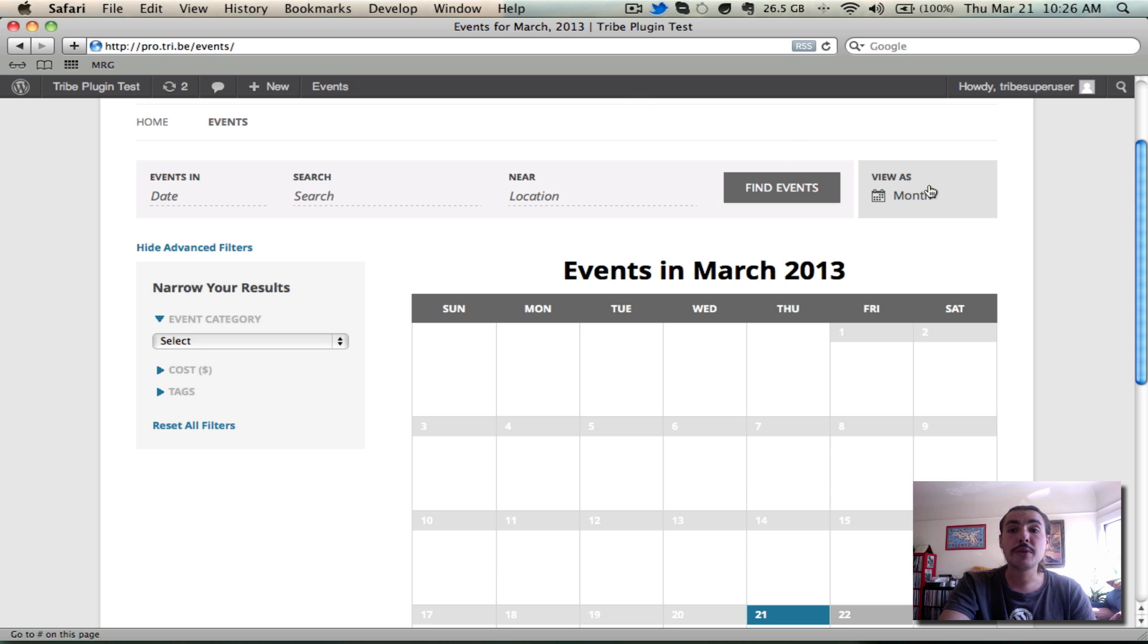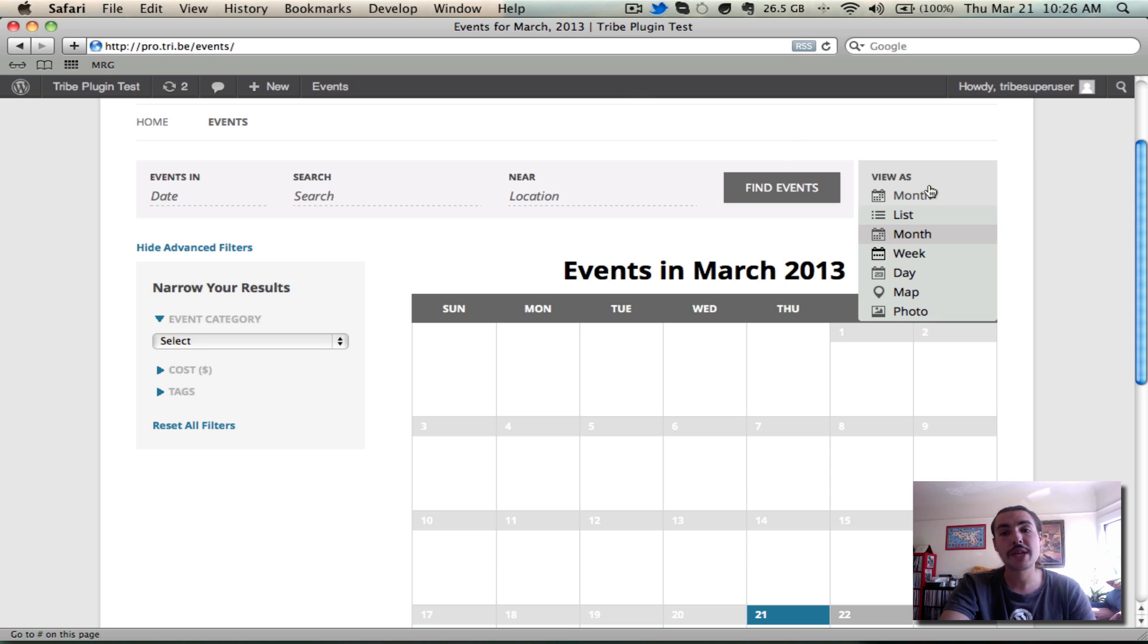Likewise, you can hide and enable specific views as you see fit. If you only want your users to have access to month and week view, so be it. As long as at least one is active, you're all good.